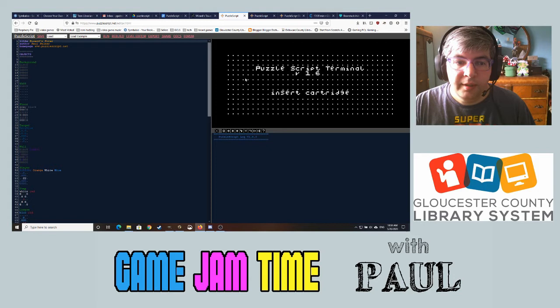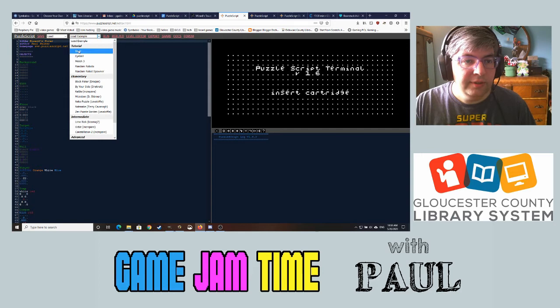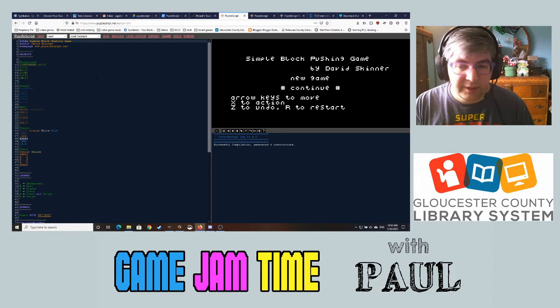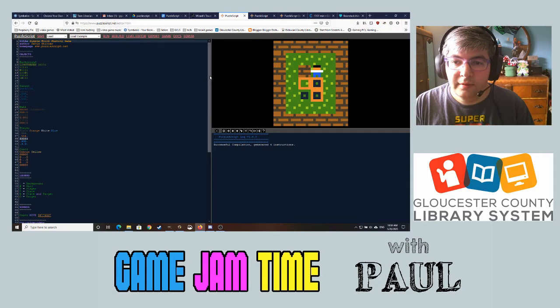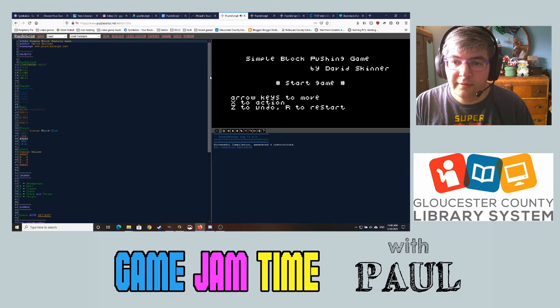Let's click out of there and go to make a game, and you'll see something like this. The editor is over here and the actual game window itself is over here — it says insert cartridge. If you go to the examples and select the basic tutorial example, this is just a very simple Sokoban game. You can push these boxes around.